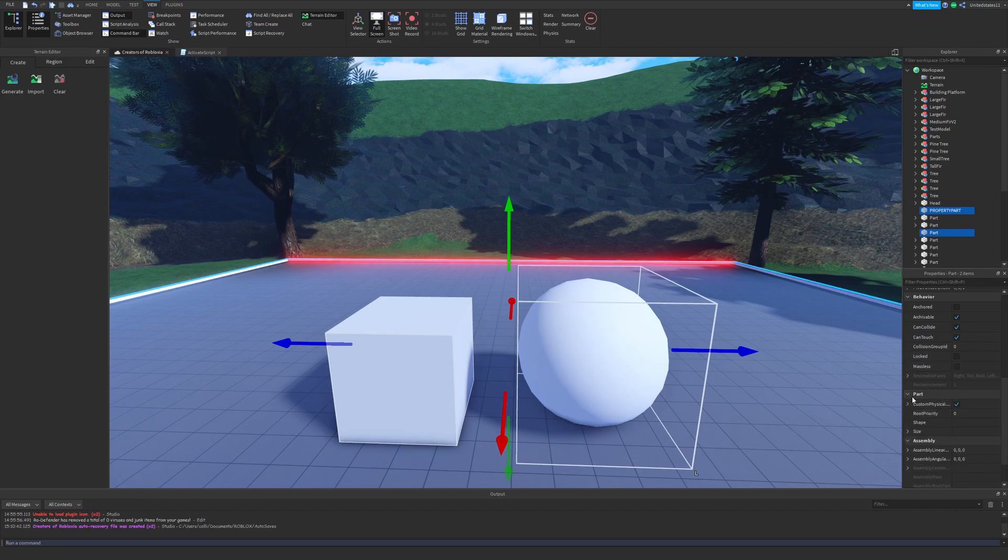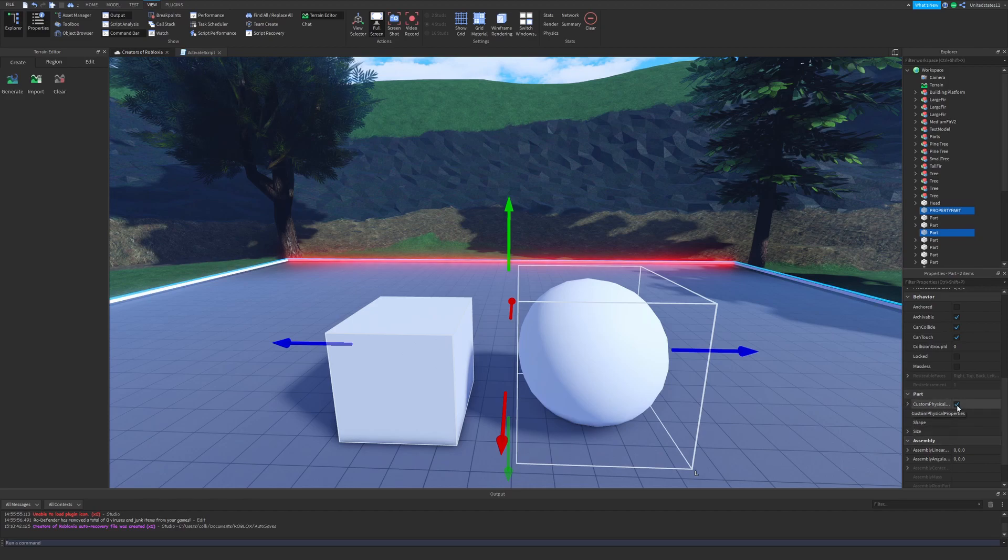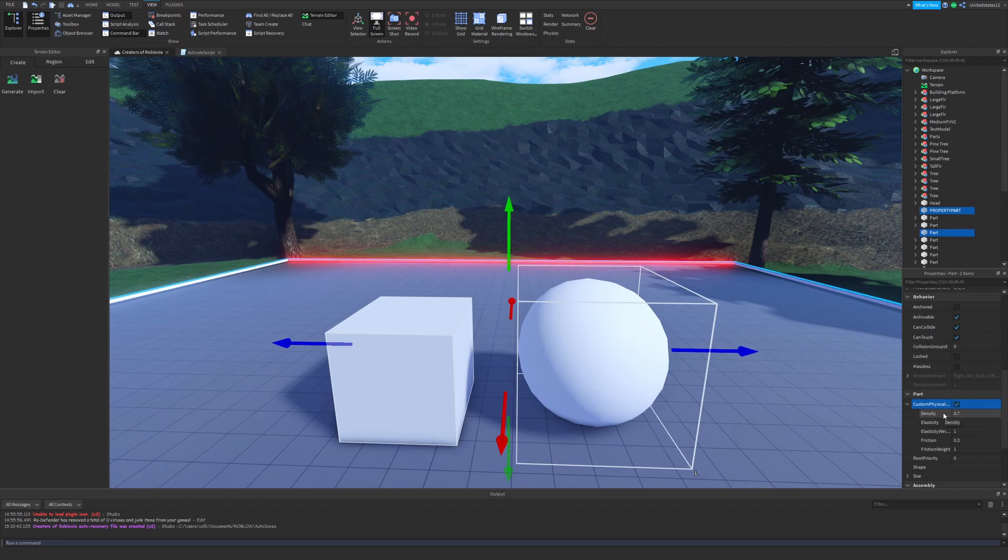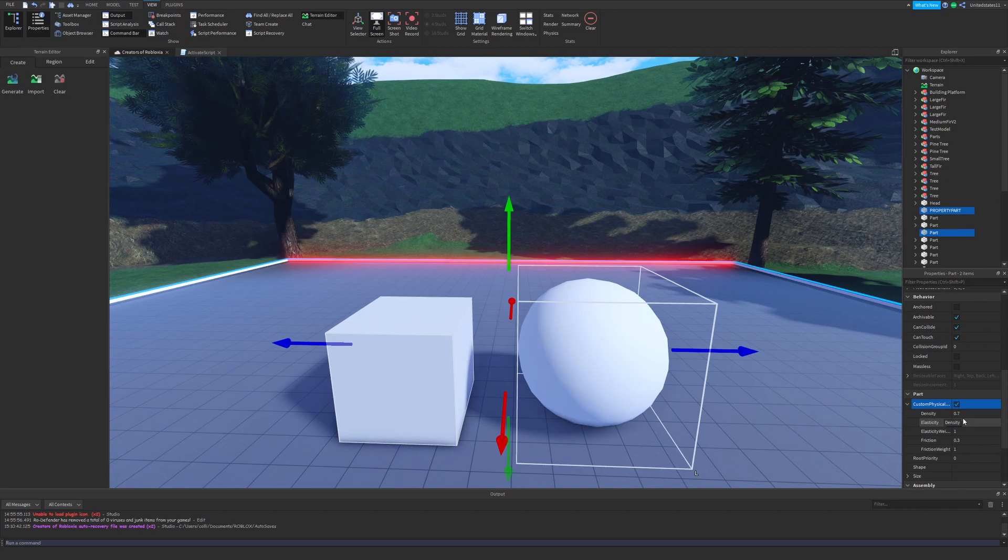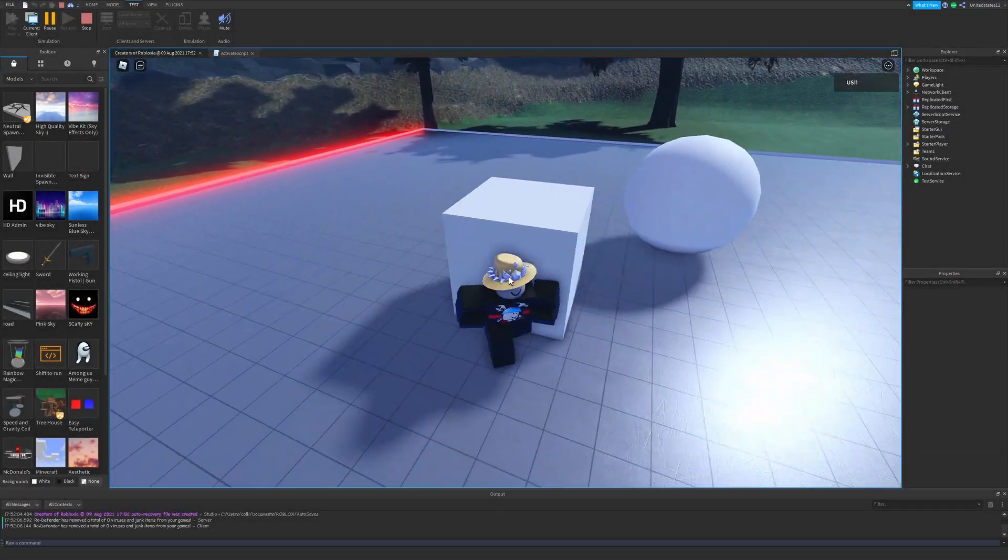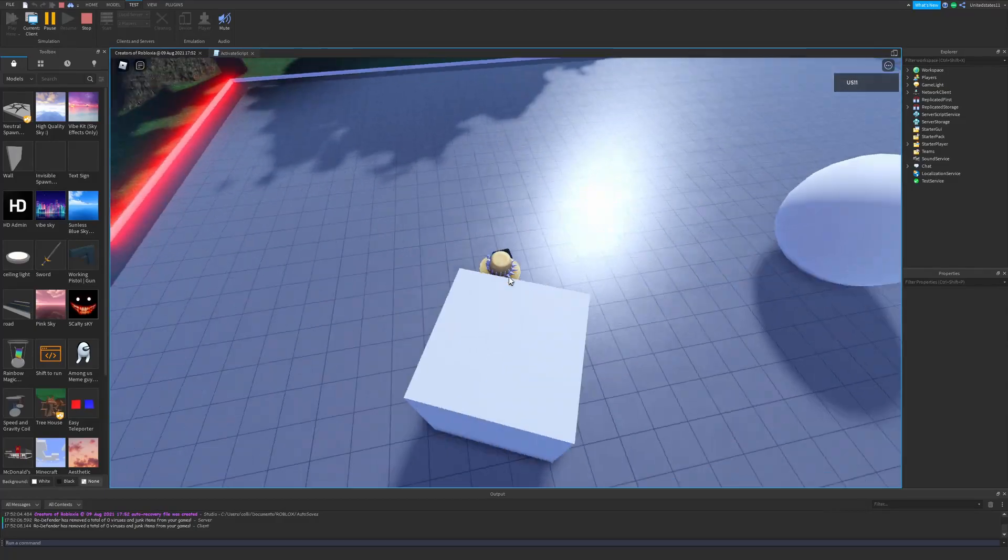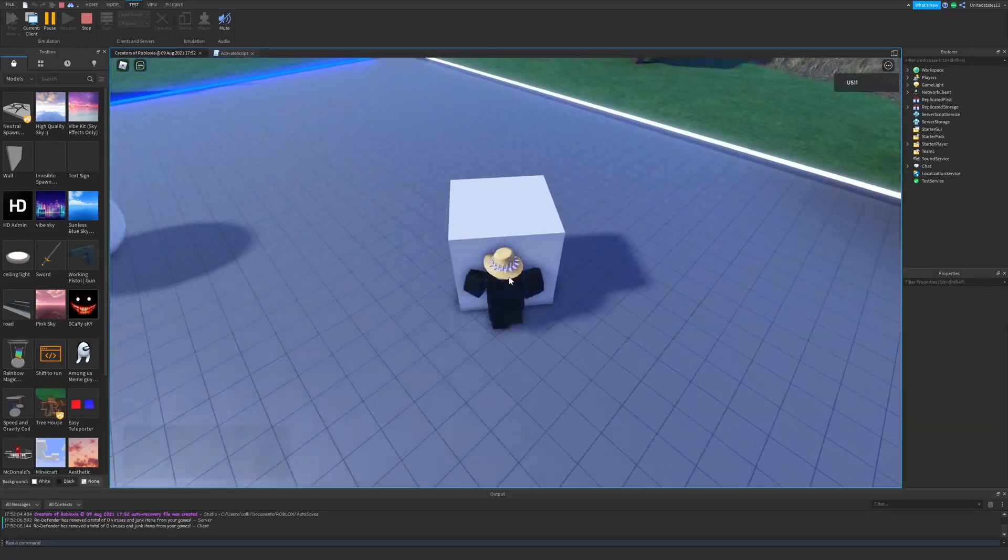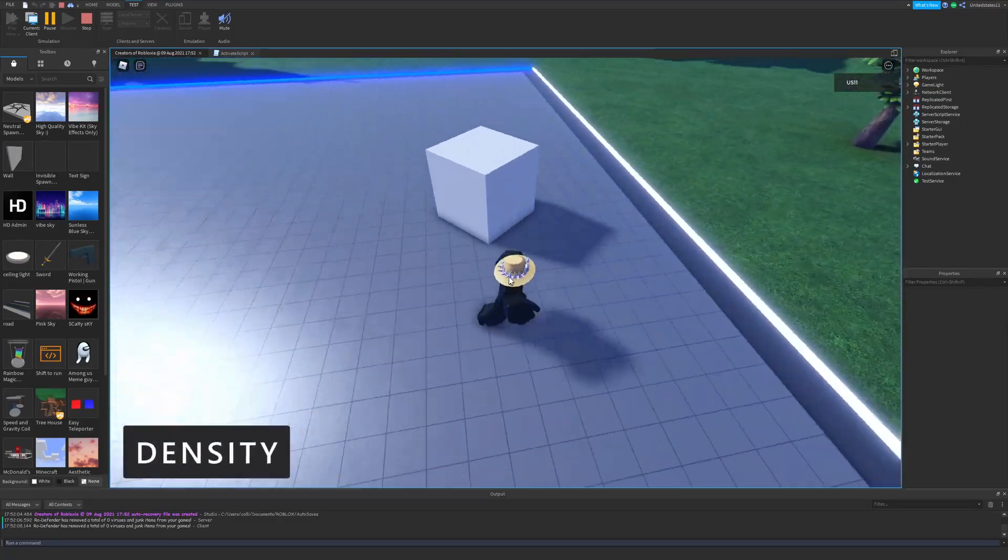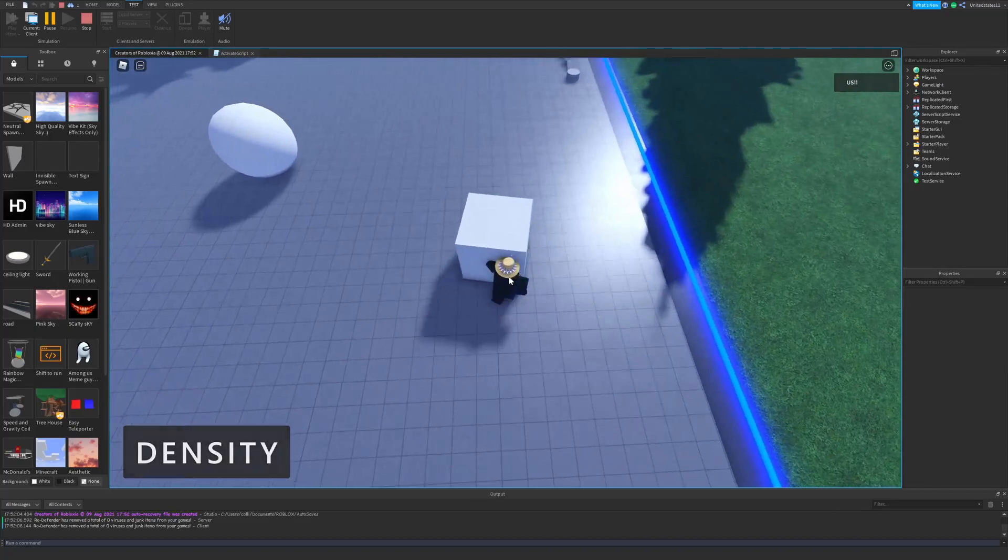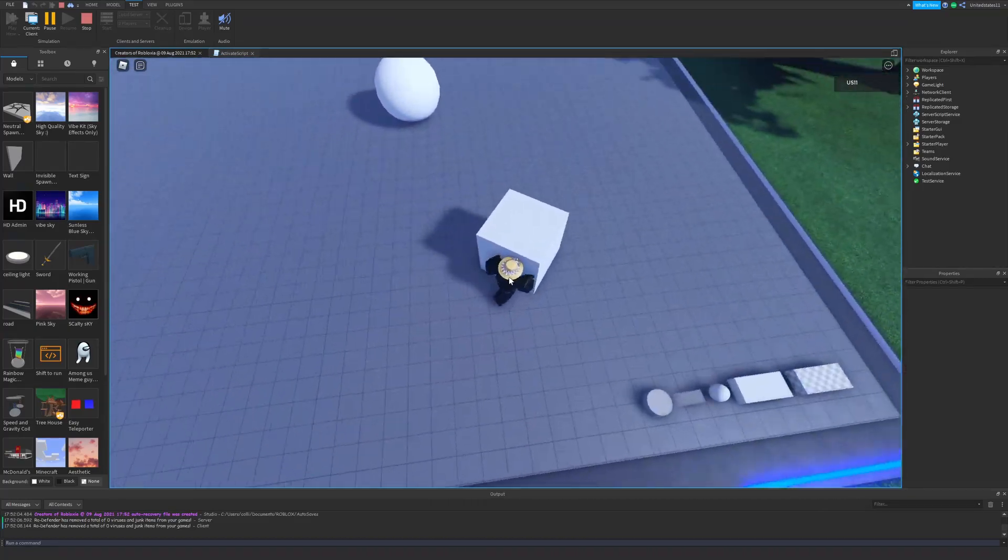We're going to make sure the part's selected. We're going to scroll all the way down in Properties and you're going to see under Part, if you don't have that dropdown, I advise you click that little dropdown and it'll show all the properties of the part. Then you have custom physical properties. You're going to want to make sure this box is enabled to access your properties. So you enable that and then a dropdown shows up. You want to click that and now you have access to your density, elasticity, elasticity weight, your friction, and your friction weight, and I'm going to be explaining everything about those.